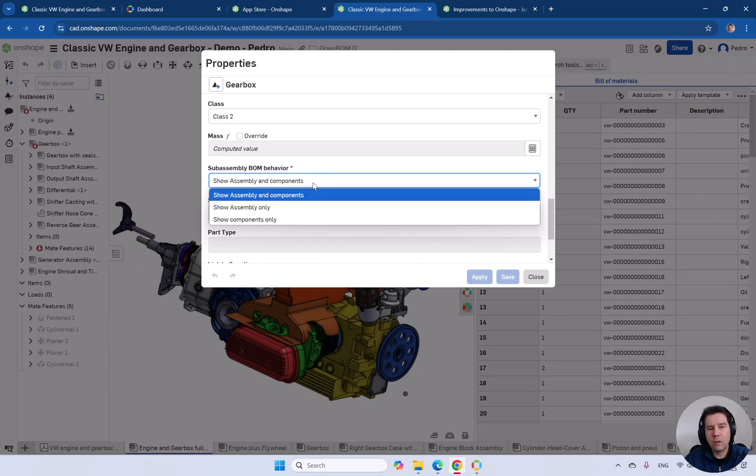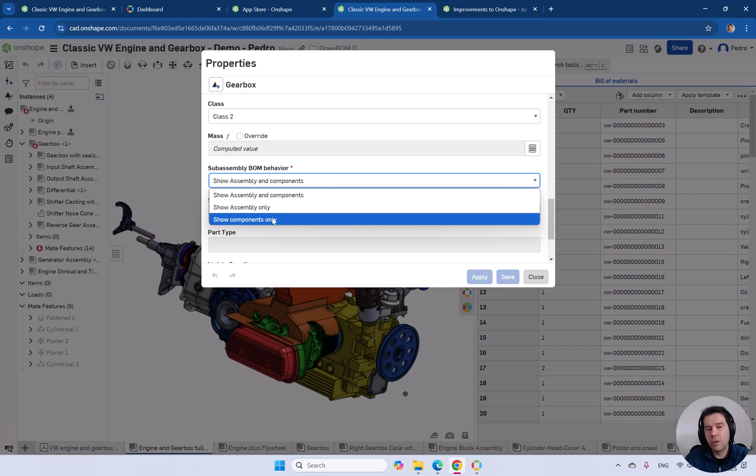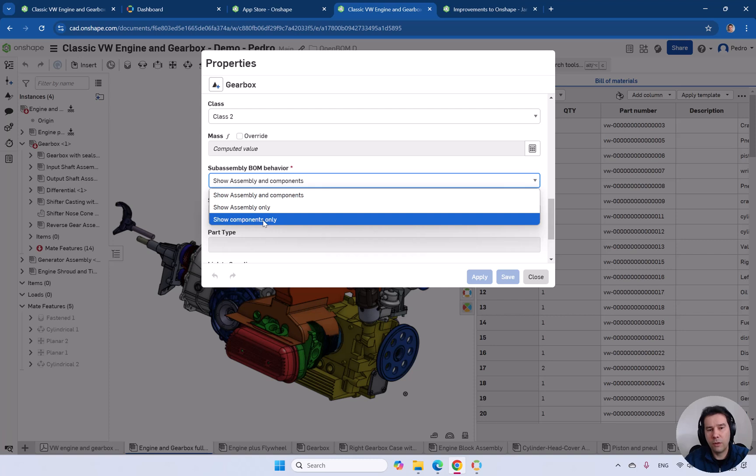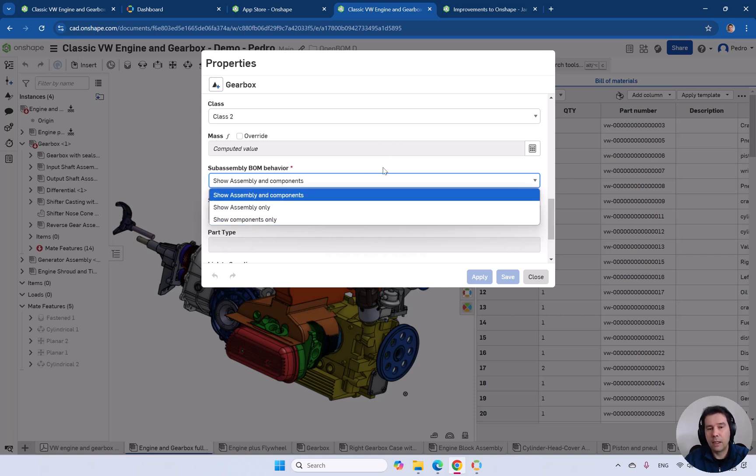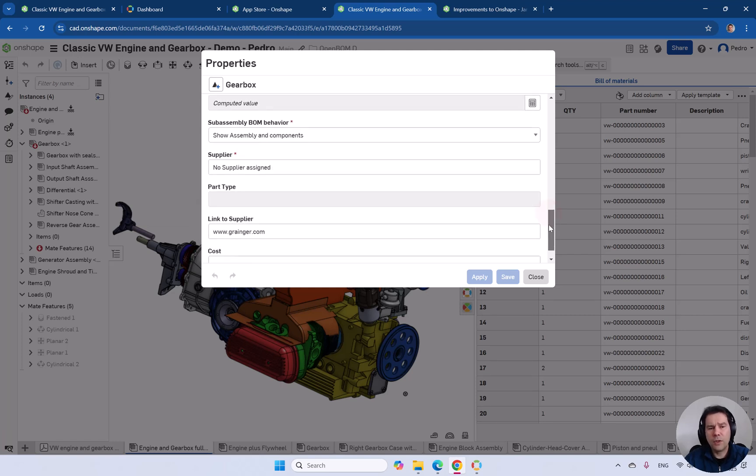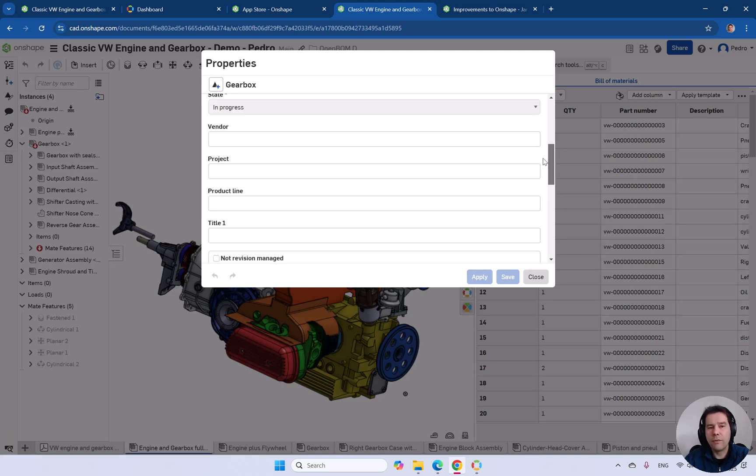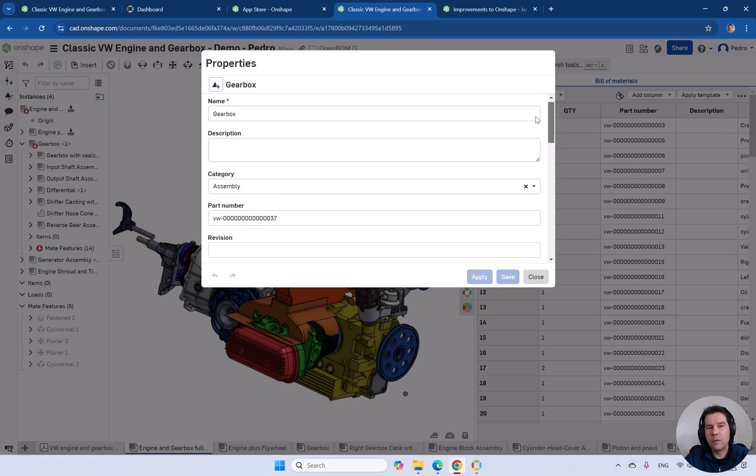In this case, all these options show assembly only would be more like a purchase assembly. Show components only is more like dissolving the sub-assembly. It's like more a phantom assembly that you have in CAD and you just want to bring the child items one level up. This is similar to the promote setting in SOLIDWORKS if you have used other CAD systems. Very intuitive in OnShape. It just does exactly what it says. We can also listen into the category of the items.